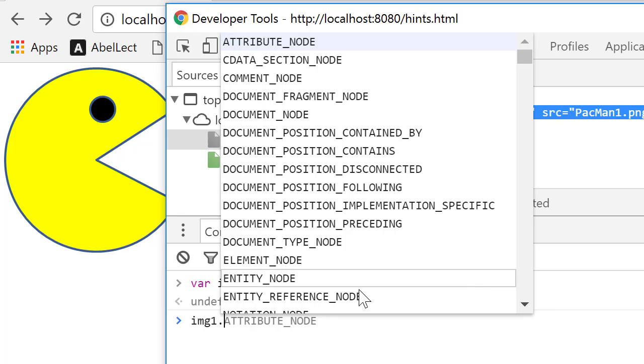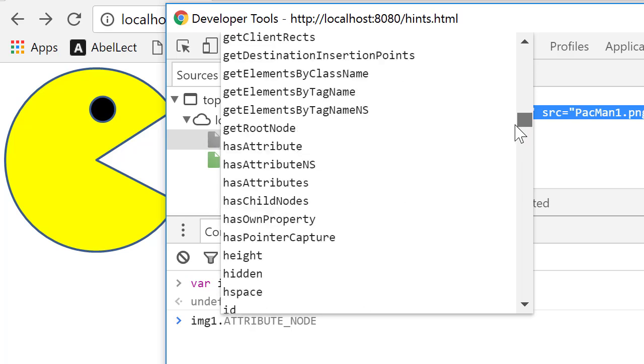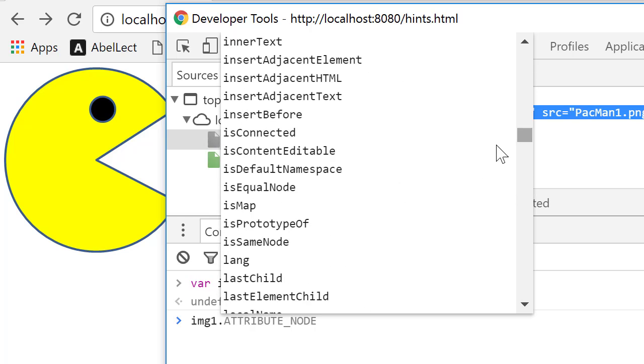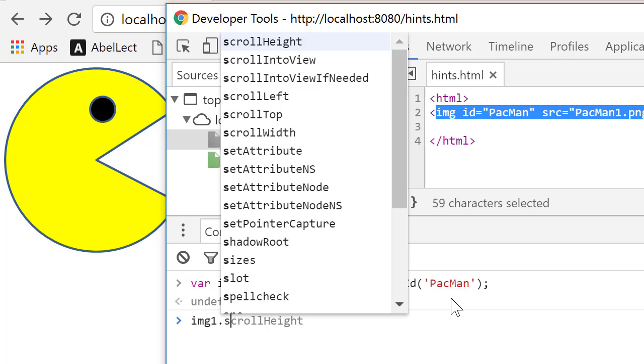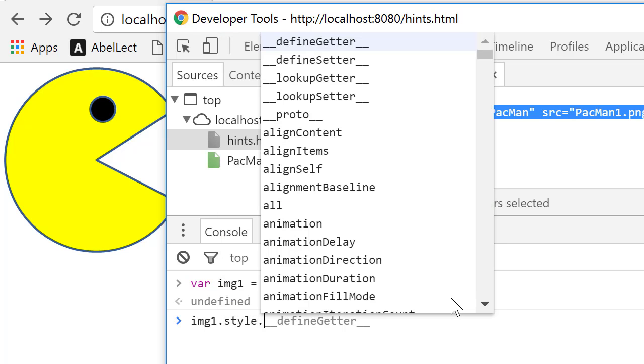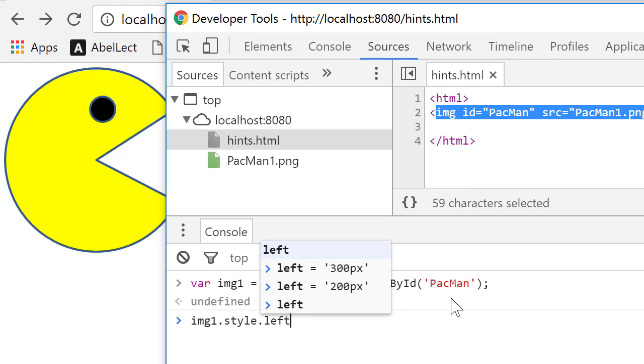You see, when I put the dot, it's actually quite a complicated data structure. Now, one of the things I happen to know is that if I get hold of the style left, that's actually the left position of this image.